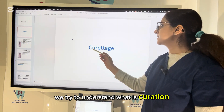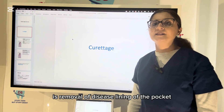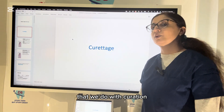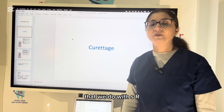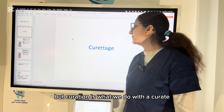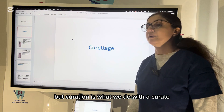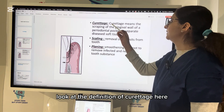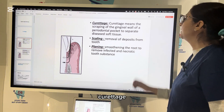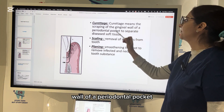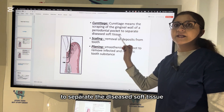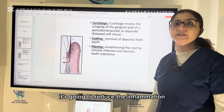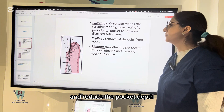First of all, let us try to understand what is curettage. Curettage is the removal of the diseased lining of the pocket. We are not going to remove any plaque or calculus — that we do with SRP, scaling and root planing — but curettage is what we do with a curette, removing the diseased lining of the pocket. Curettage means the scraping of the gingival wall of a periodontal pocket to separate the diseased soft tissue. When you remove the diseased lining of the pocket, it's going to reduce the inflammation and reduce the pocket depth.